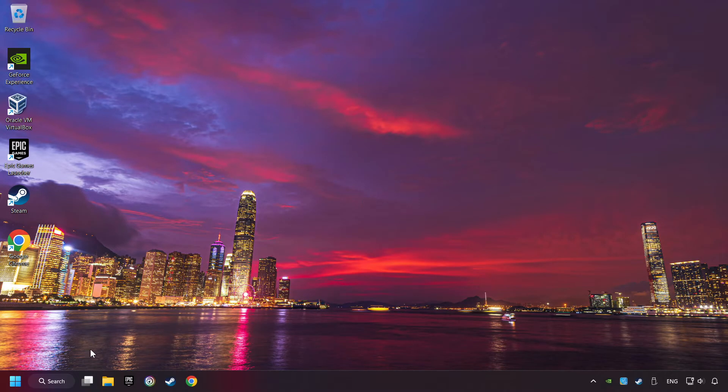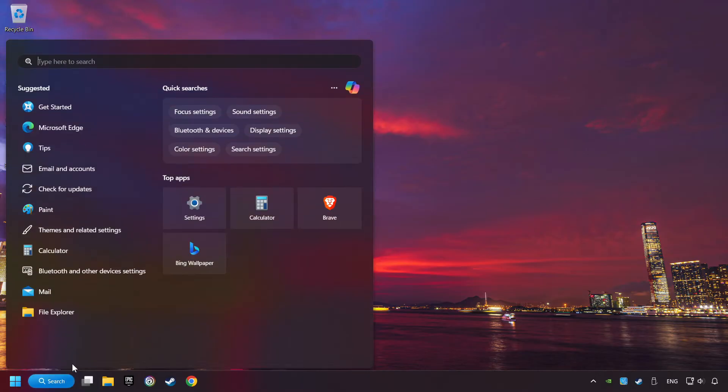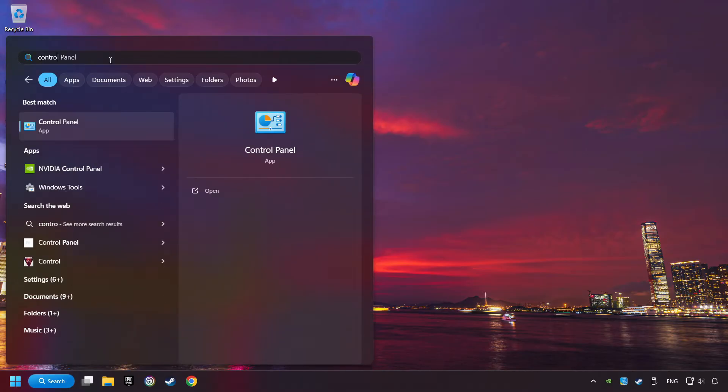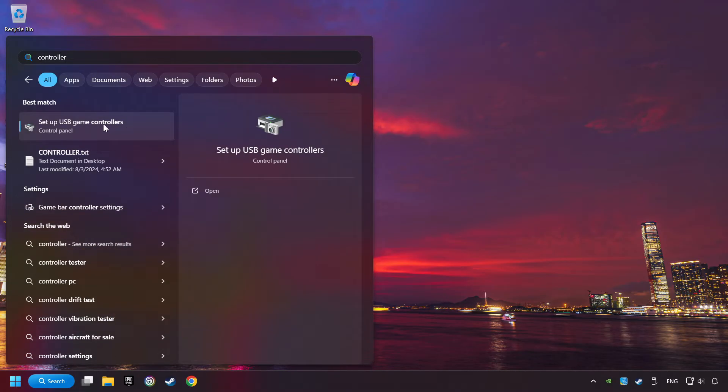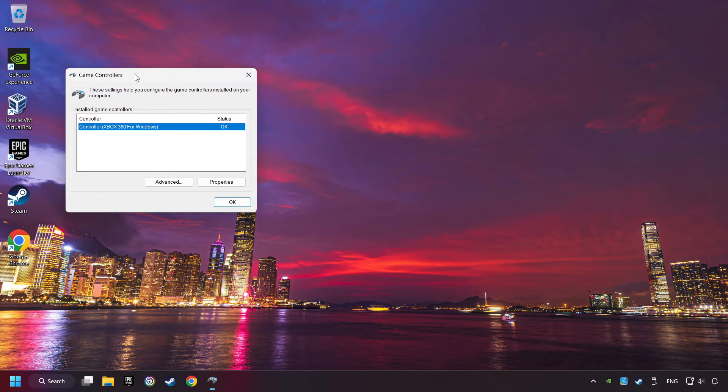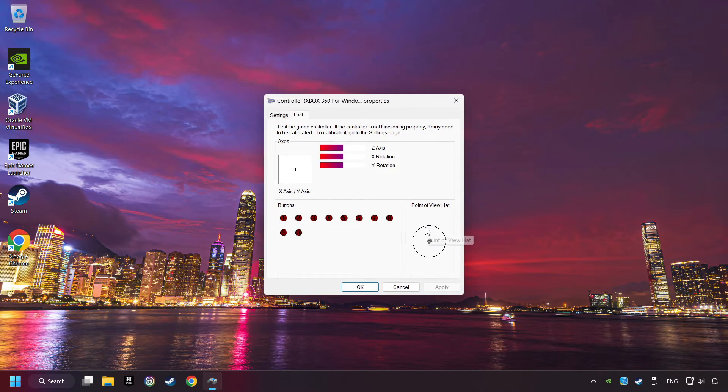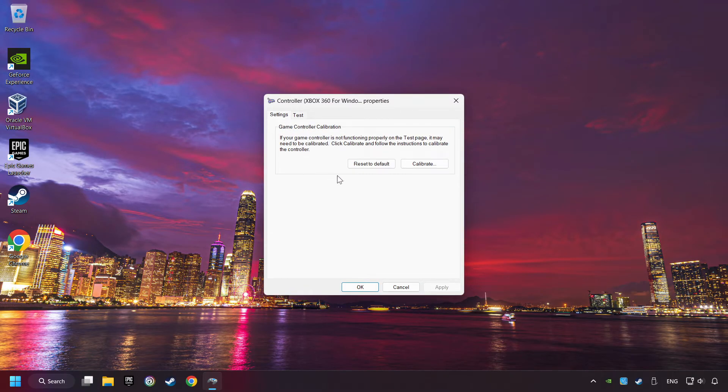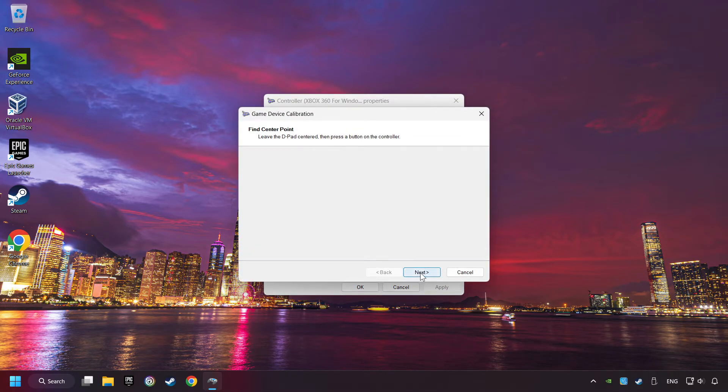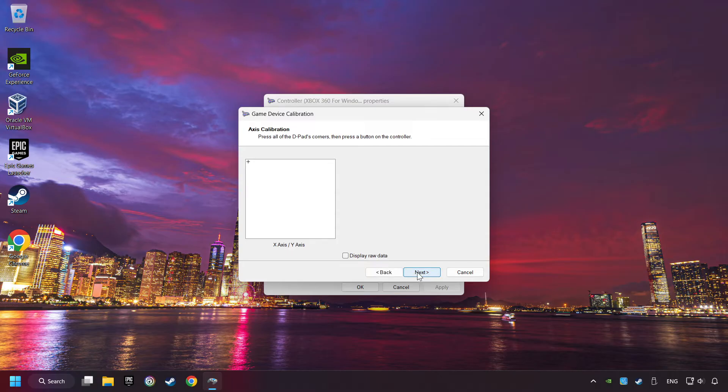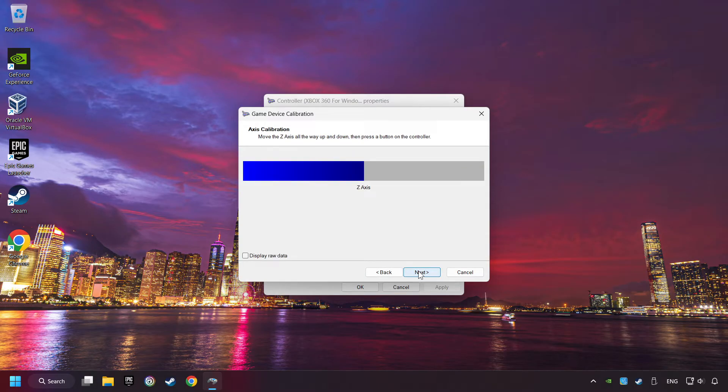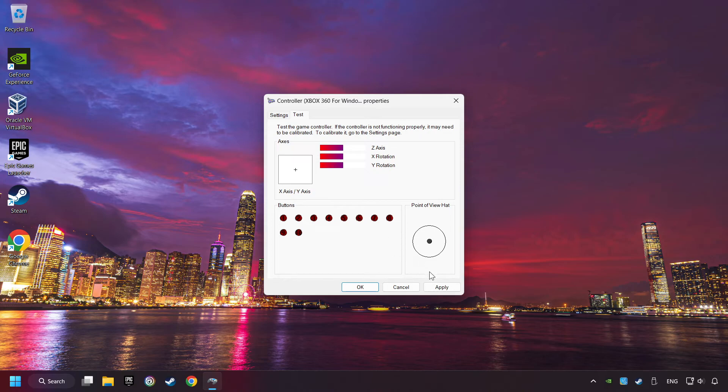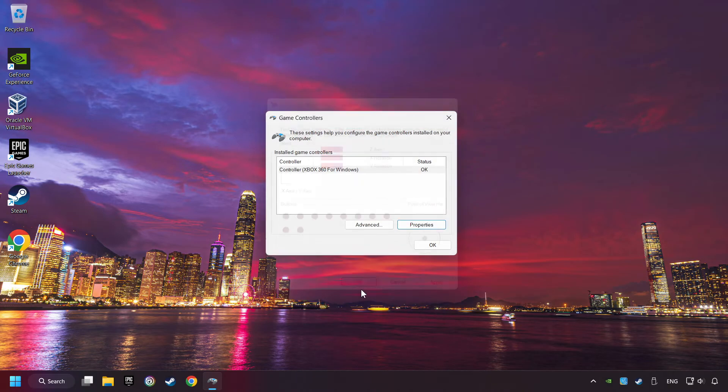Click on the search box and type in Controller. Here, you have to click on Set Up USB Controllers. Choose your controller and click on Properties, then on Settings. Reset to Default, then click on Calibrate. Carry out the calibration process. Apply and there you go.